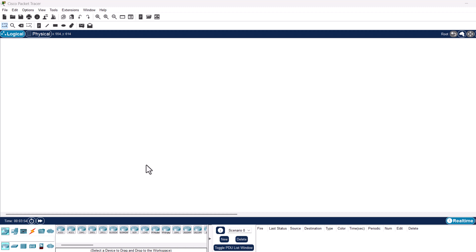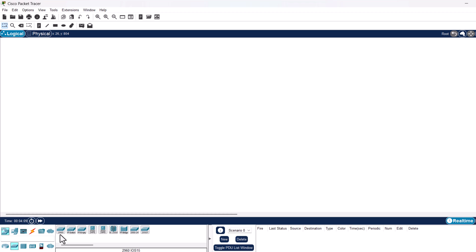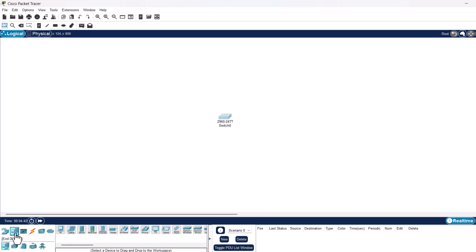Let's get into it and first add devices. Click on network devices at the left bottom corner, then in the next field select switches. Find the 2960 switch, click on it, and place it on the workspace. Now let's add four PCs. In the left bottom corner click on end devices, select PC, and add four PCs to the workspace.